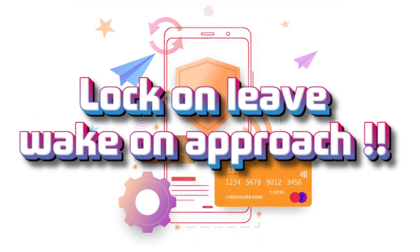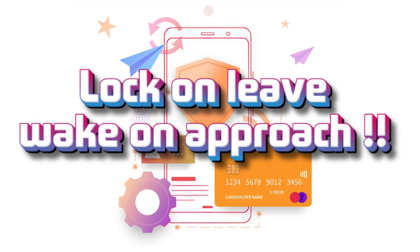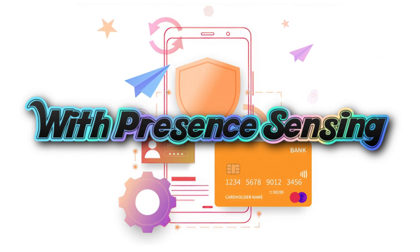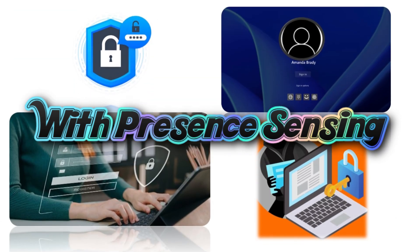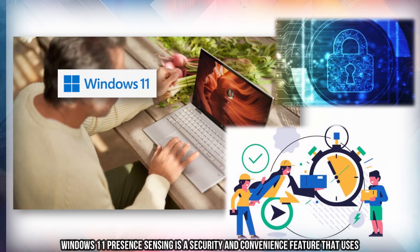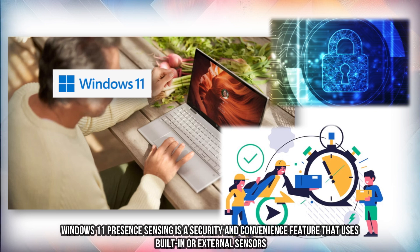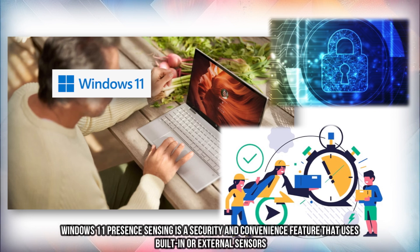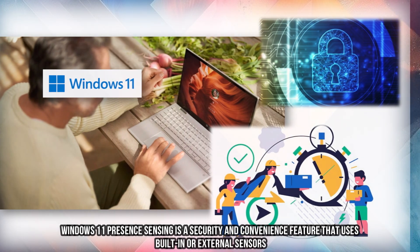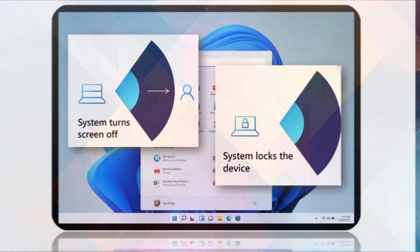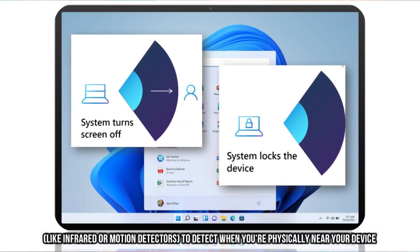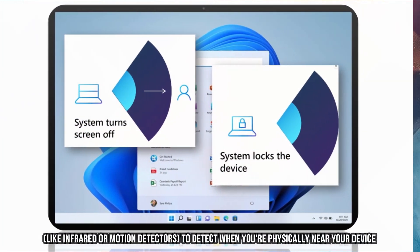Lock on Leave, Wake on Approach with Presence Sensing. Windows 11 Presence Sensing is a security and convenience feature that uses built-in or external sensors like infrared or motion detectors to detect when you're physically near your device.